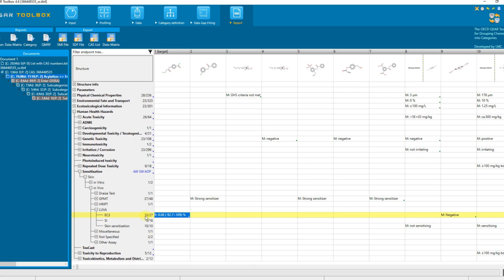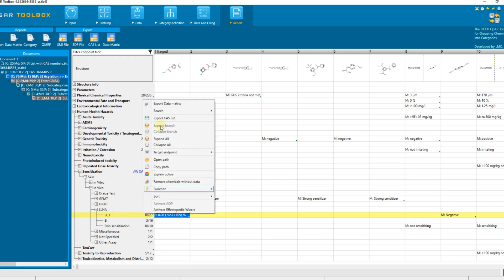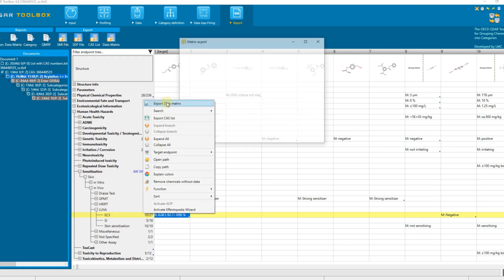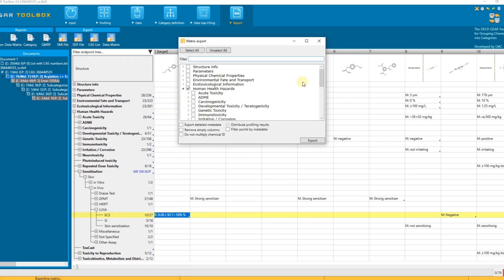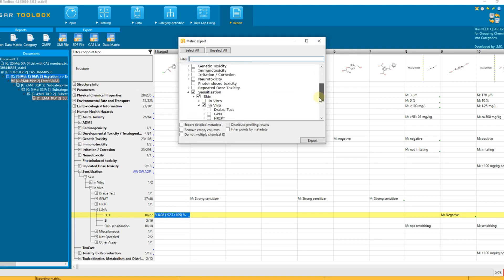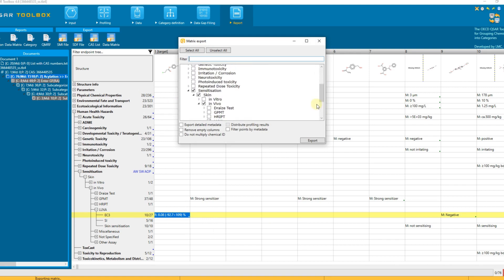The same export functionality can be found in the right-click menu, which can be accessed from any level of the endpoint structure. For example, if you request right-click export from the endpoint tree line corresponding to the target endpoint, that location is already selected in the export dialog.